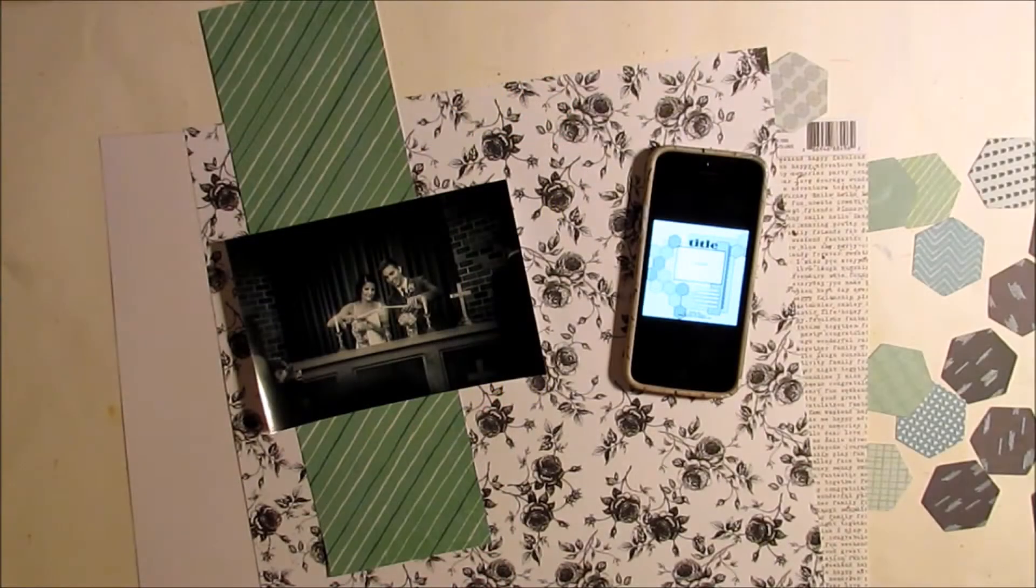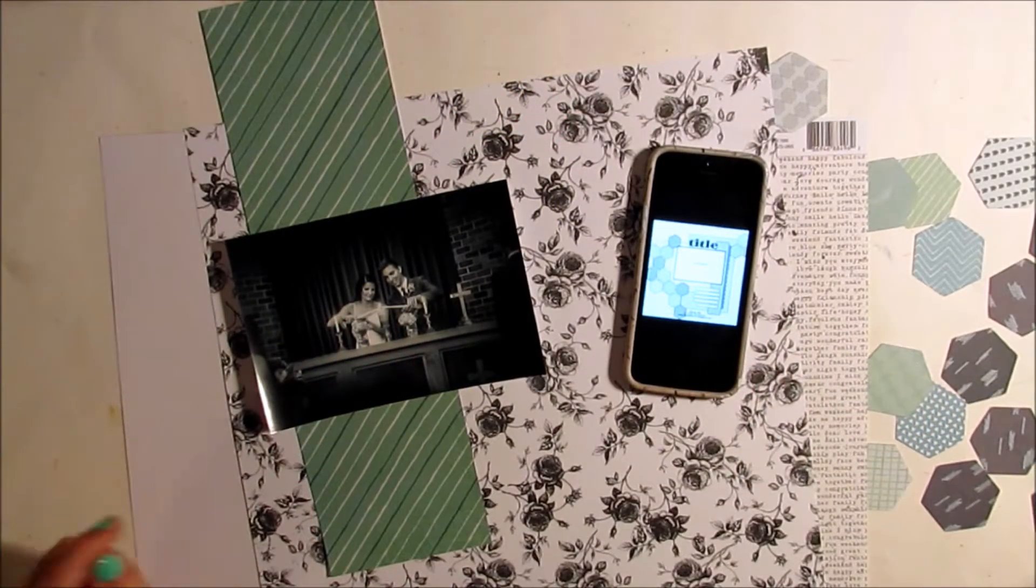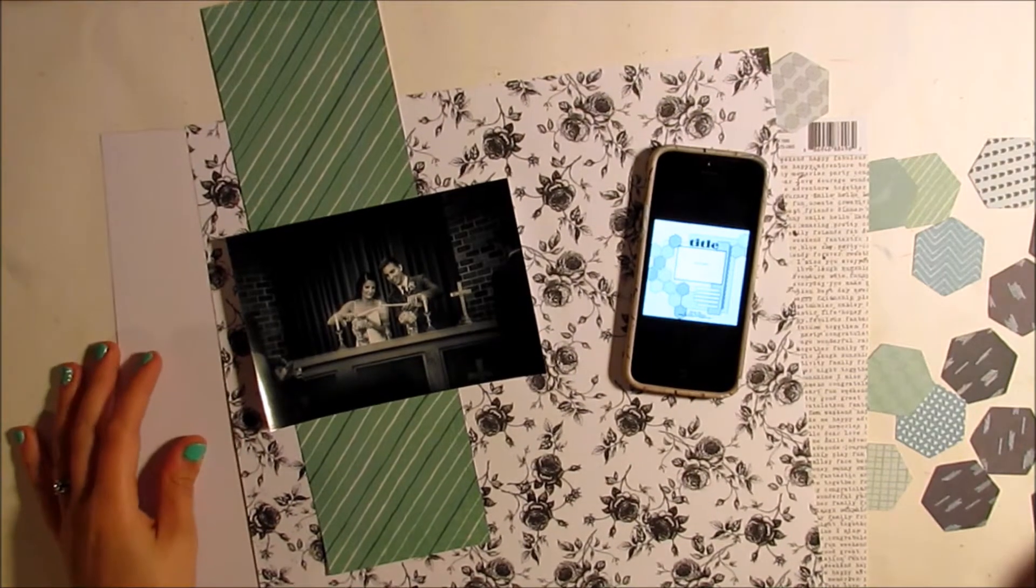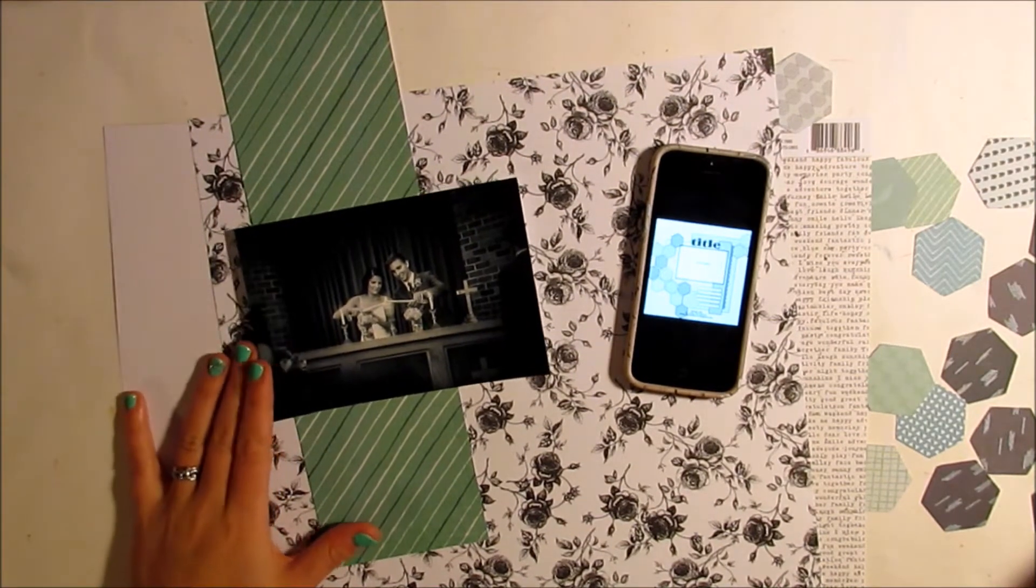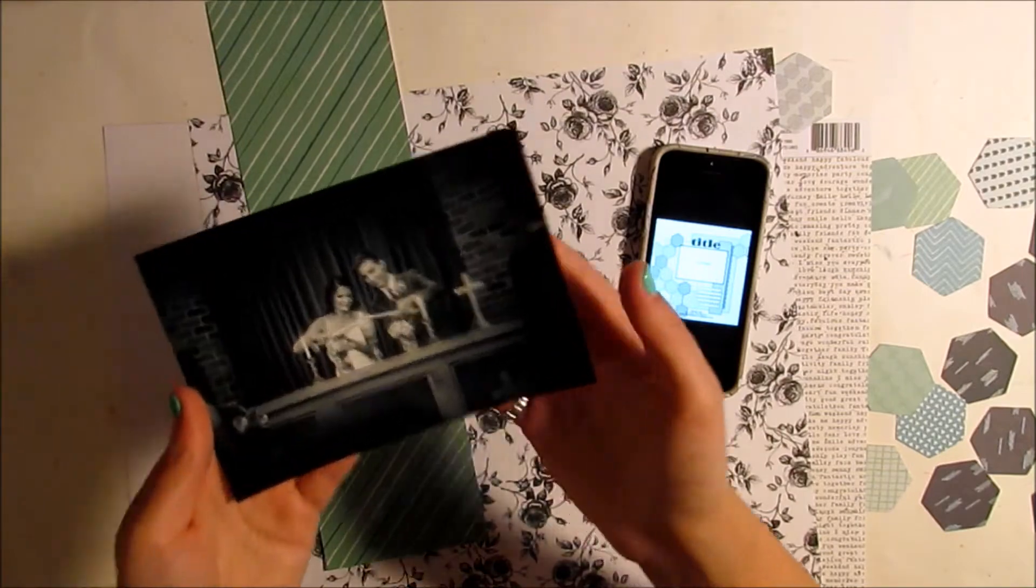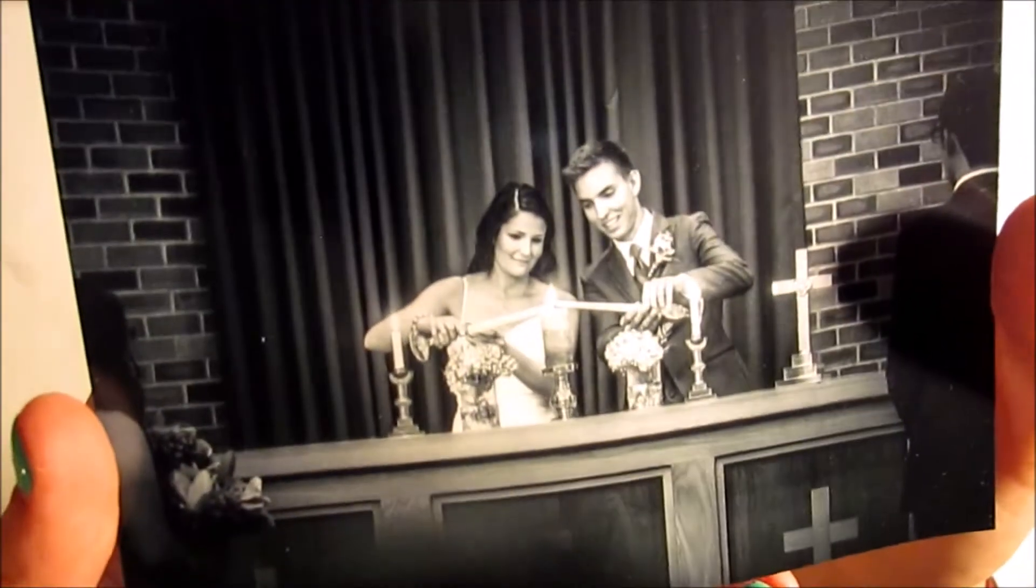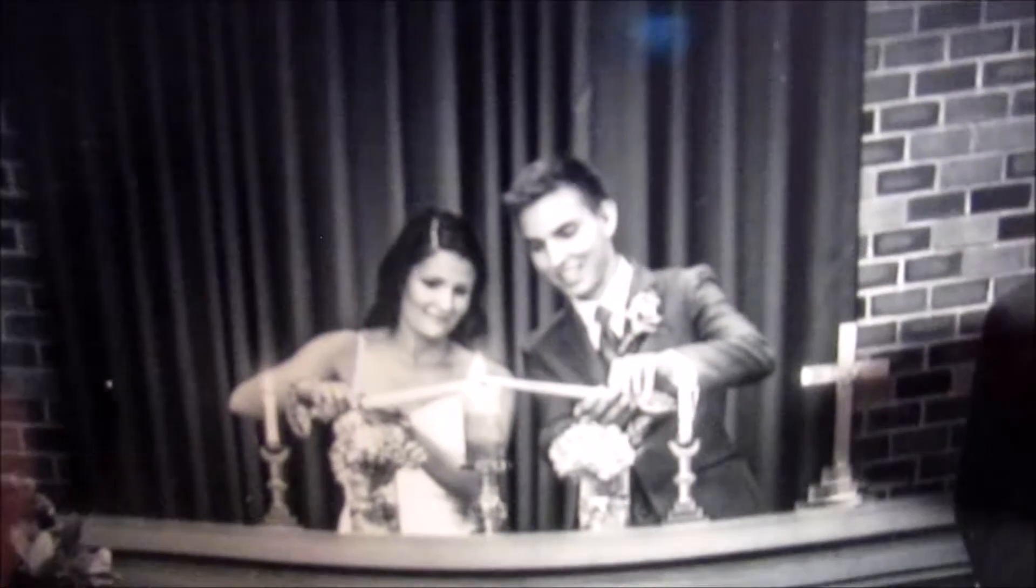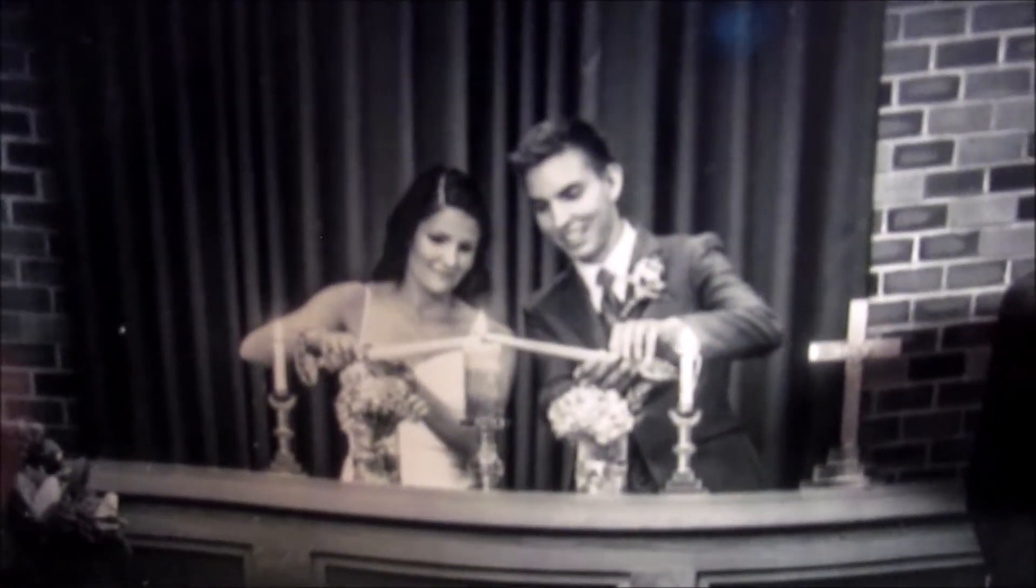Hello everyone, this is Heather and I'm back with another video. Today I'm going to share with you a process video of a layout I'm going to create, and the picture that I'm using is this photo from our wedding where we are lighting the unity candle.